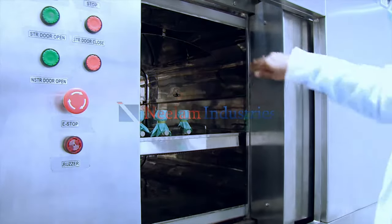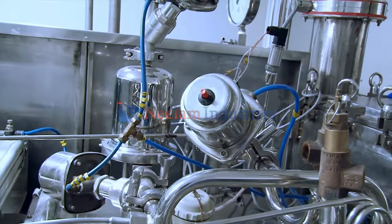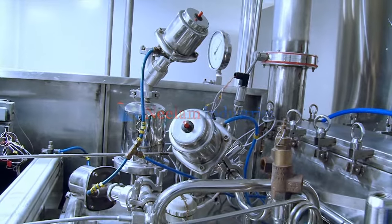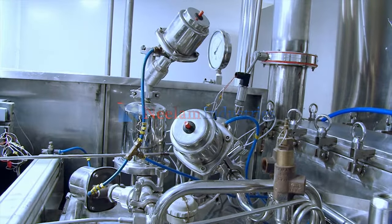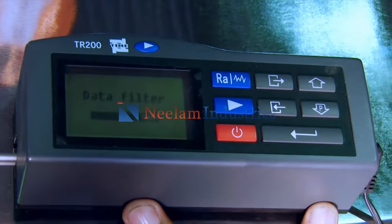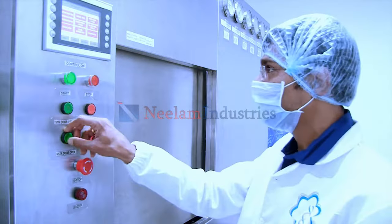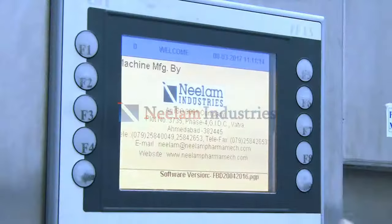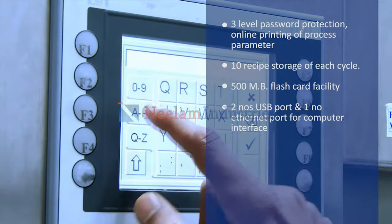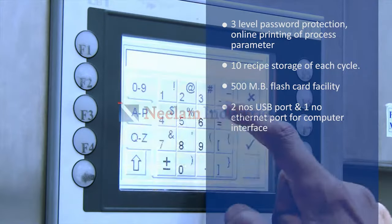Safety features include: chamber, jacket, and process pipelines that are hydro tested; a door safety assembly provided on the door; safety valves provided for jacket and chamber; and roughness testing for the internal chamber and external body.